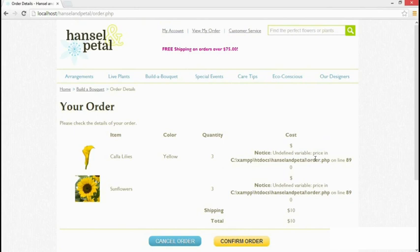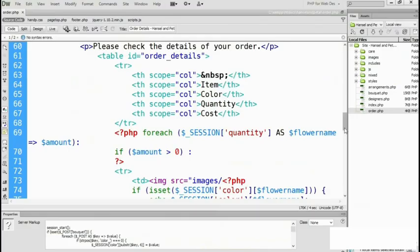Now I can assure you, this isn't something I planned, but errors do happen. What we need to do is find out why price is undefined. It's not one of our session variables, so that gives me a little bit of a clue as to why it might be undefined. But the answer always lies in the code. Let's go back to our editing program.